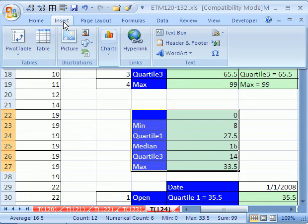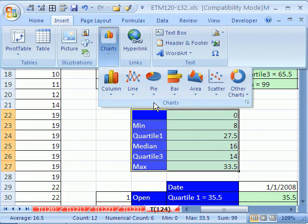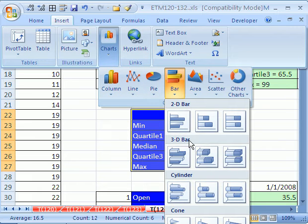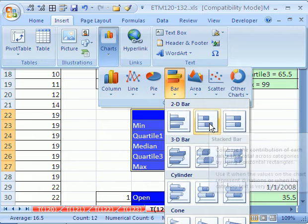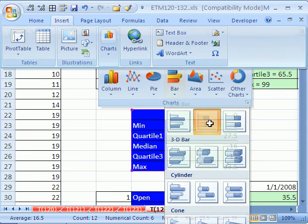I'm going to go to insert chart and then bar and then this one right here, stacked bar.